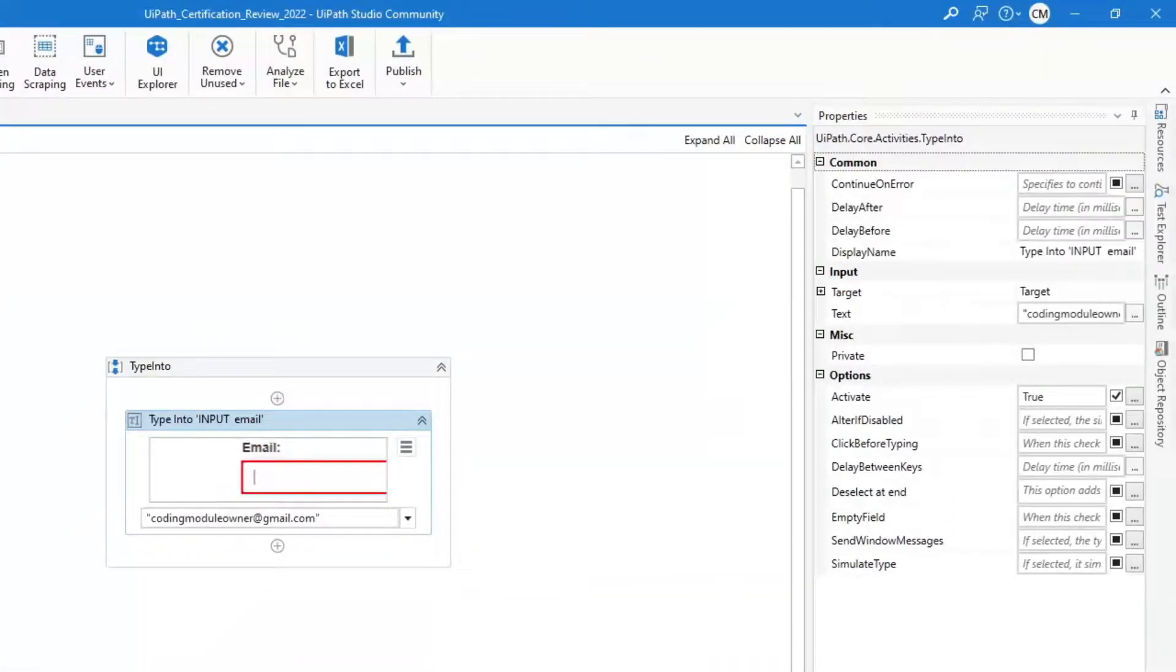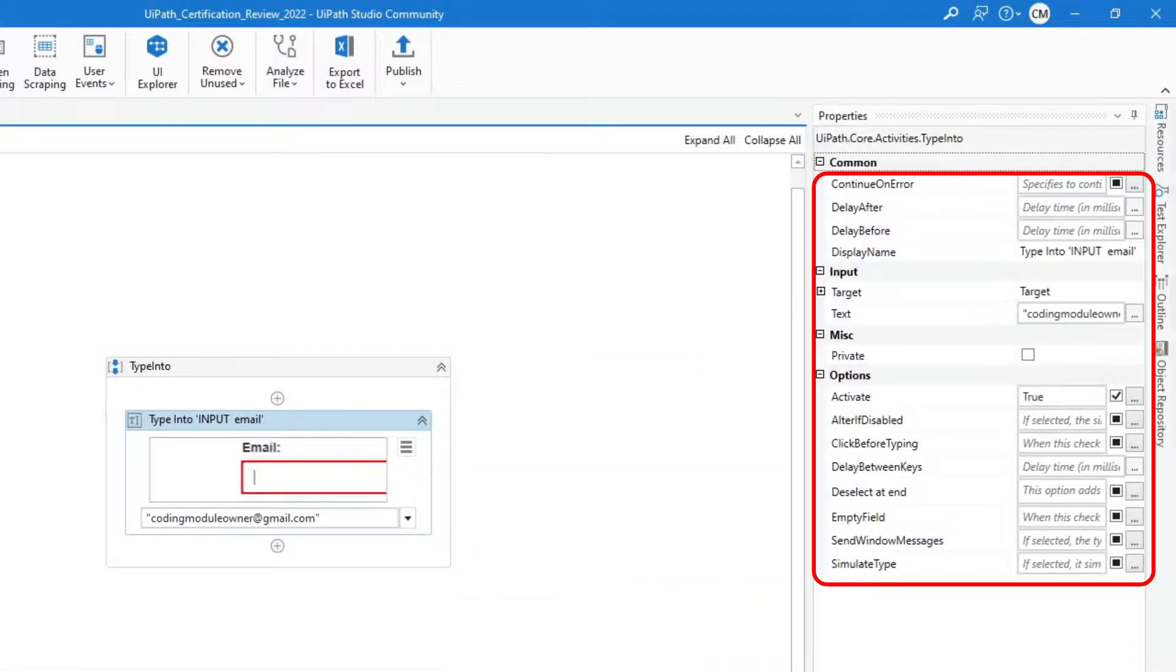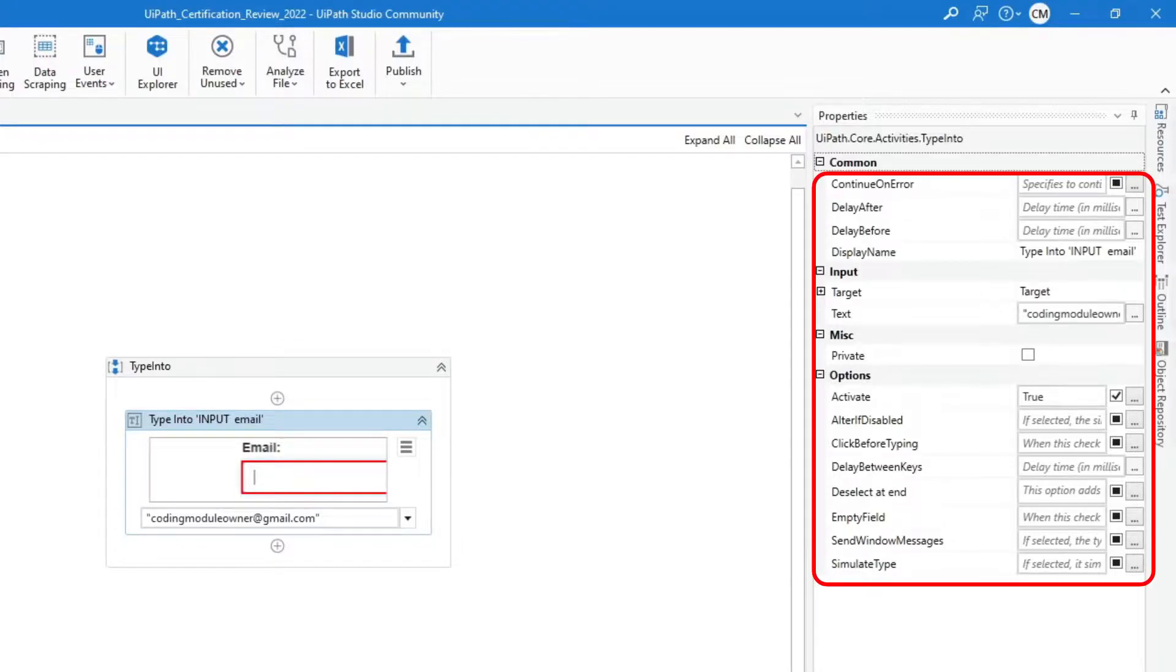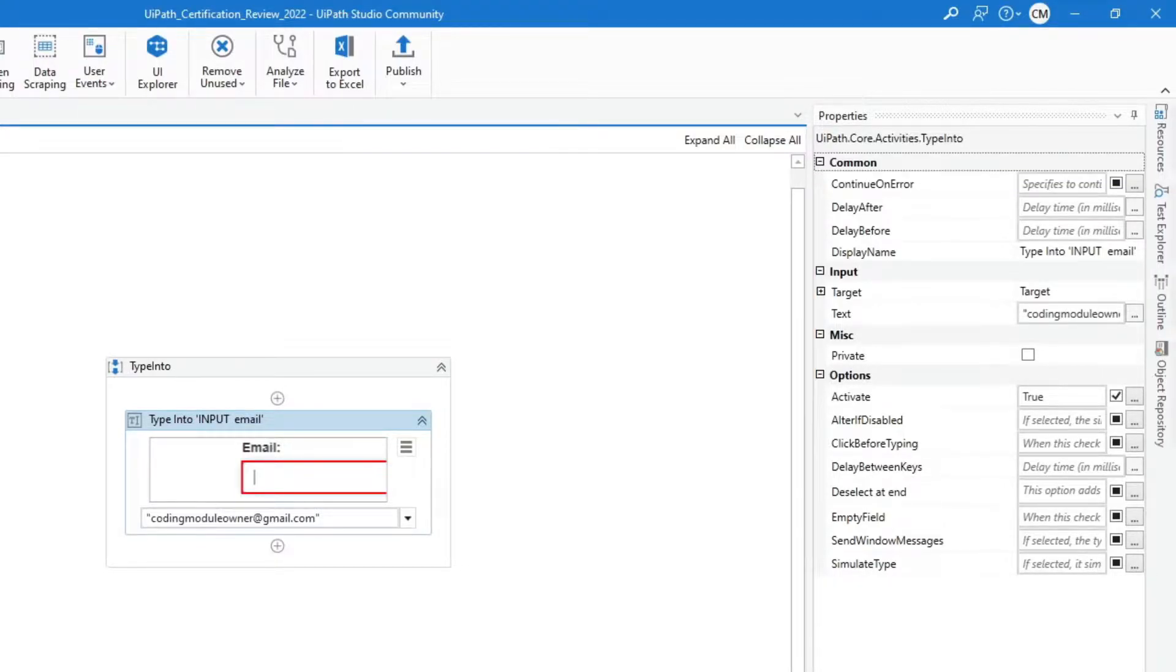In this topic, we will explore the different properties of the type into activity. Also, we will check which one can result in the fastest execution.